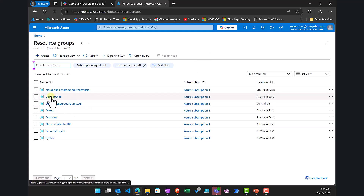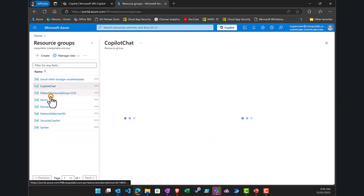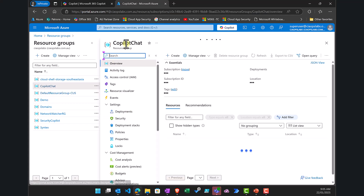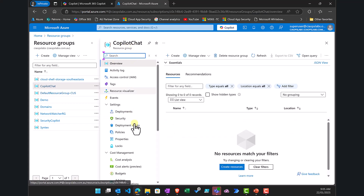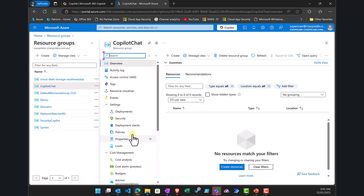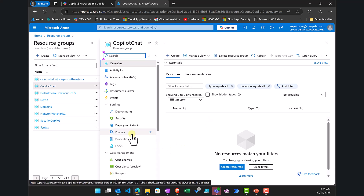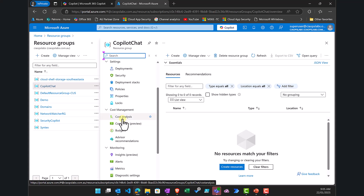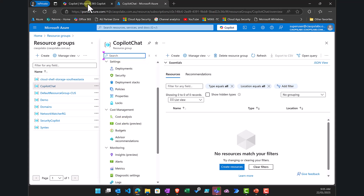I have already created one for this tenant called Copilot Chat, and this is where all the billing and metered options will be. In here you also get the ability to do cost analysis, cost alerts, and budgets if you need that.